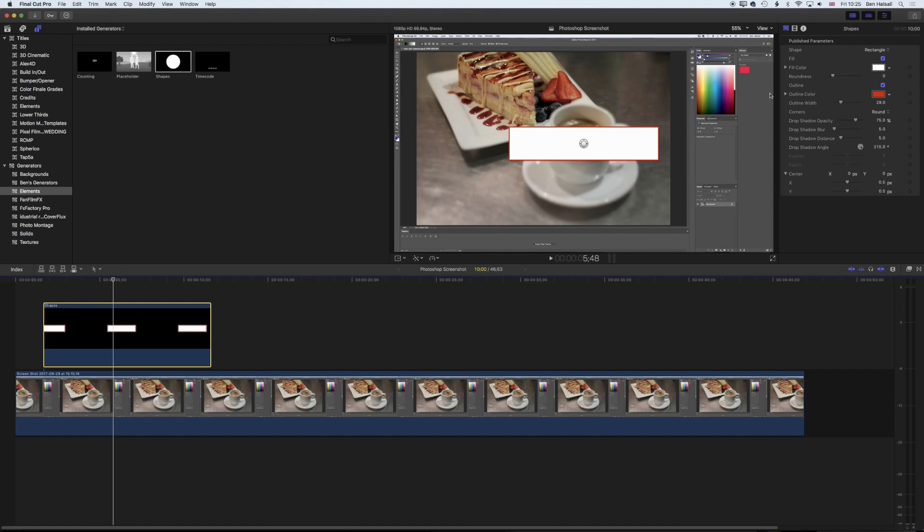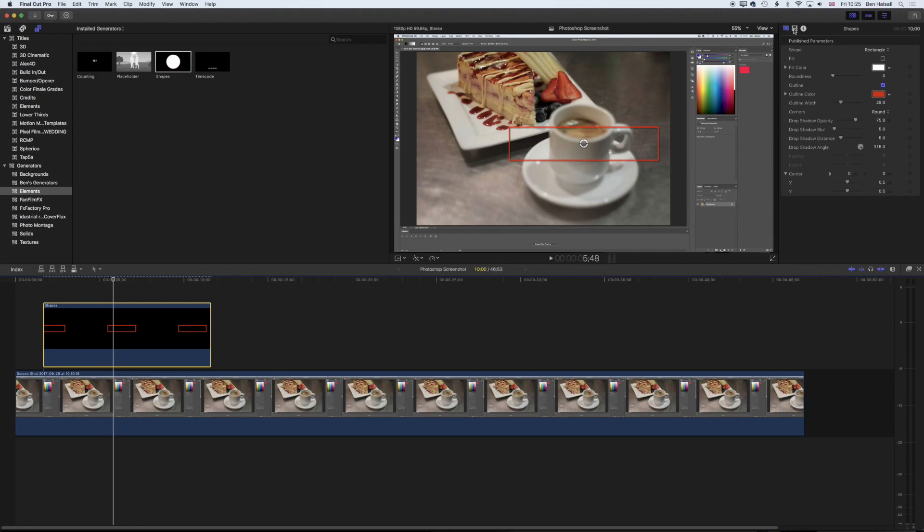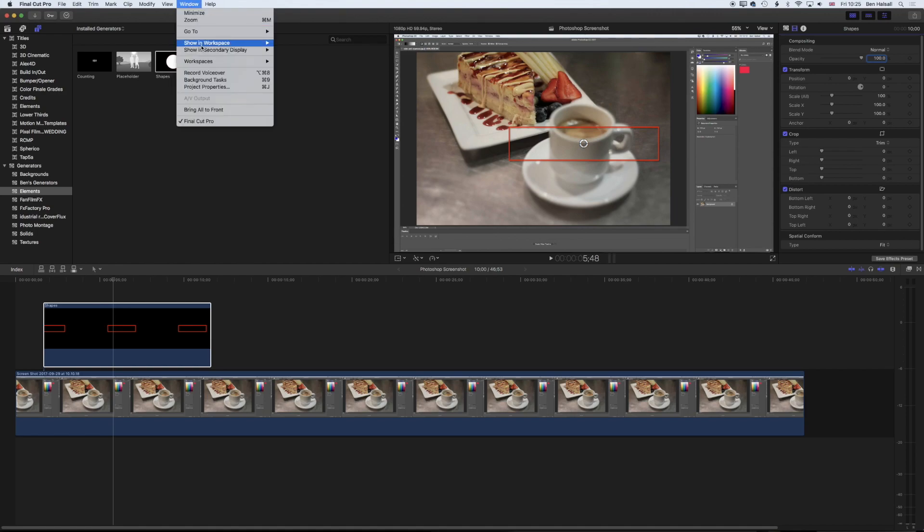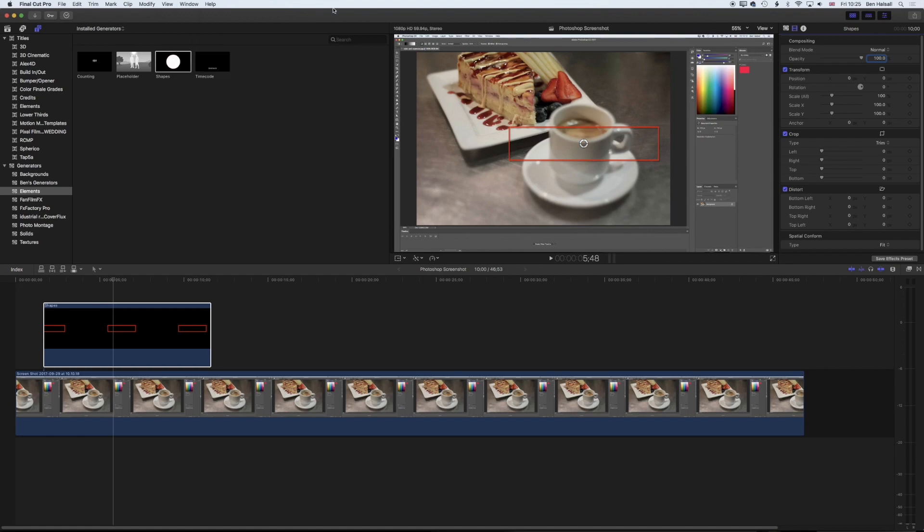I'll show you the problem we get when we rescale it. I'm going to turn the fill off, then come to our video properties in the inspector. If you don't see the inspector on the top right, come to Window, Show in Workspace and Inspector or Command 4. I'm going to scale the height first.